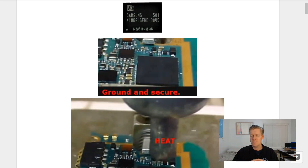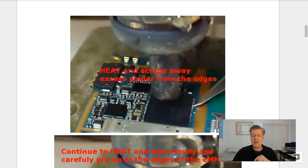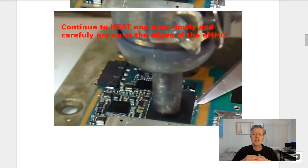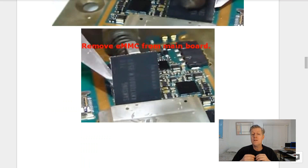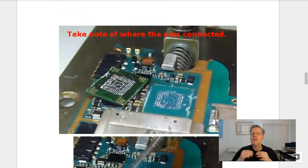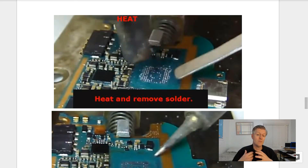Once you've found the correct eMMC, remove the motherboard from your laptop, secure it, and ground it. Then heat the eMMC and scrape away excess solder from the edges. This may take three or four minutes of heating and scraping. Continue to heat and carefully pry up the edges of the eMMC. After about three minutes, lift a corner and remove the eMMC from the main board. Take note of where pin one was and its orientation.